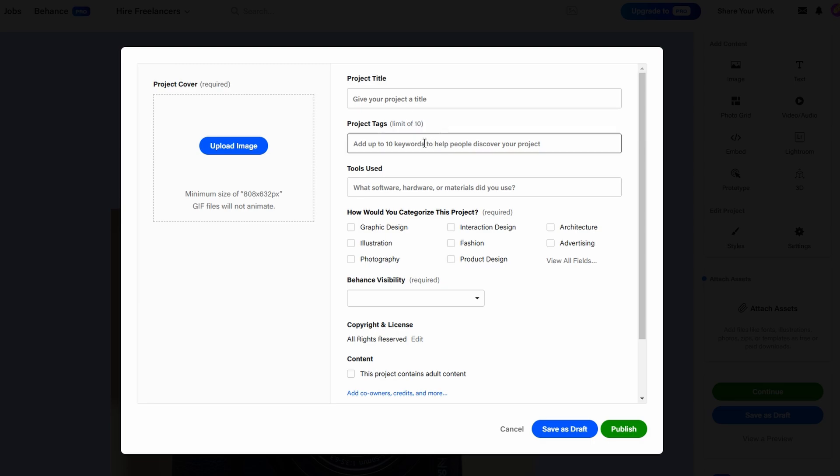Tags are search terms that help potential clients, collaborators, and recruiters find your portfolio when looking for specific types of projects. For instance, if you're a web developer,